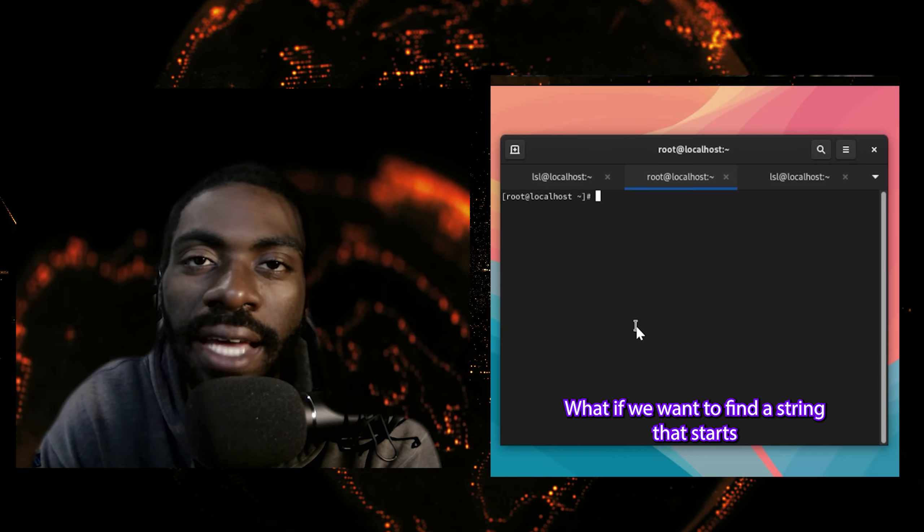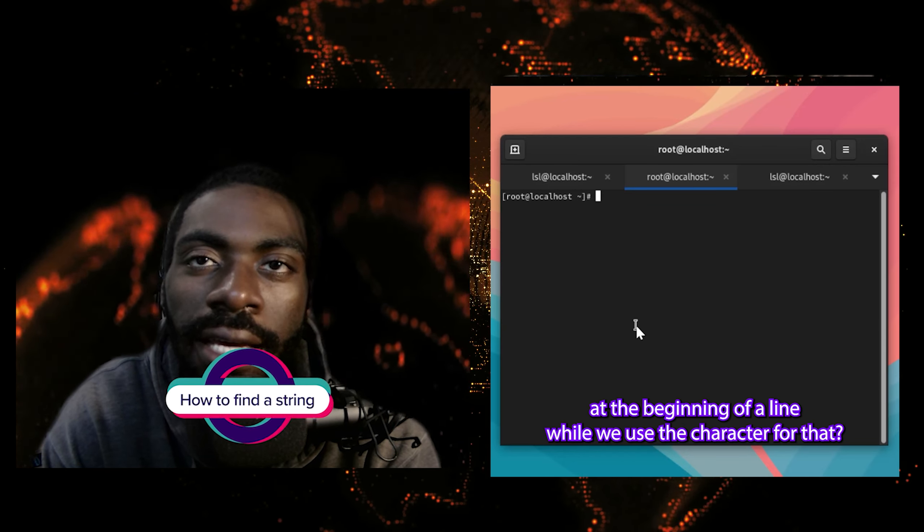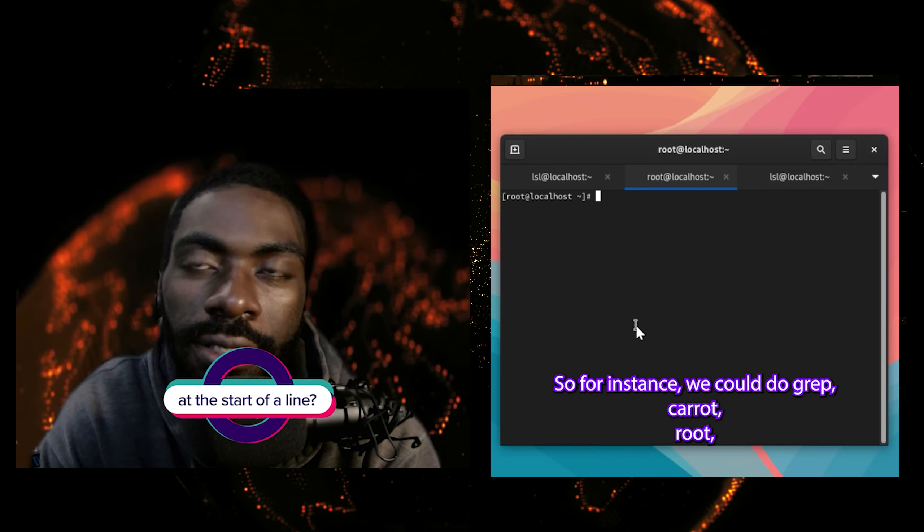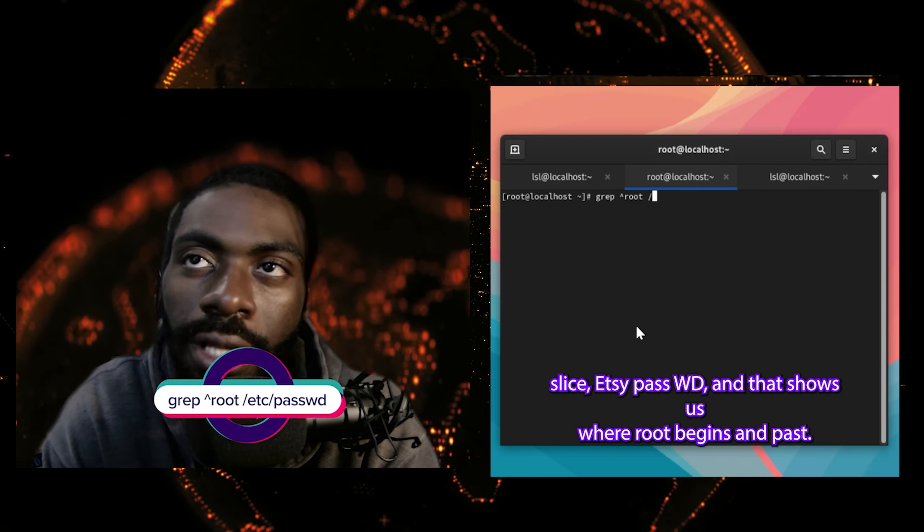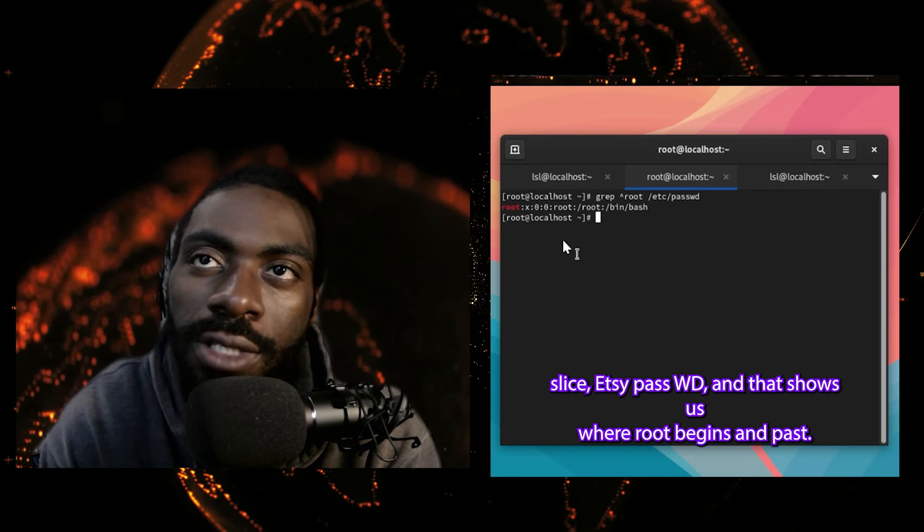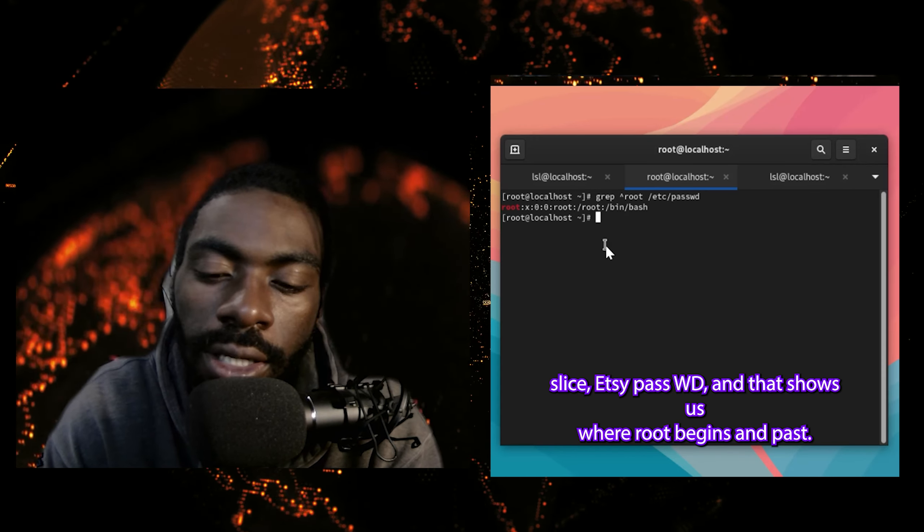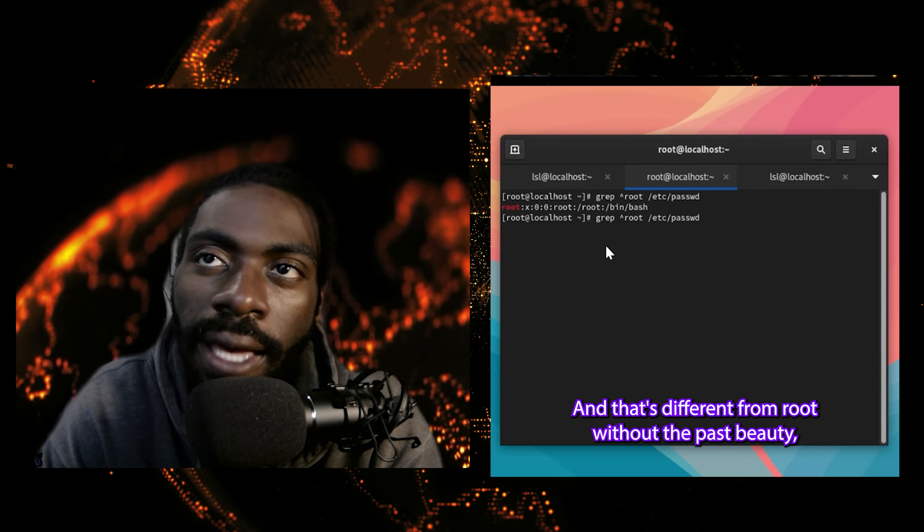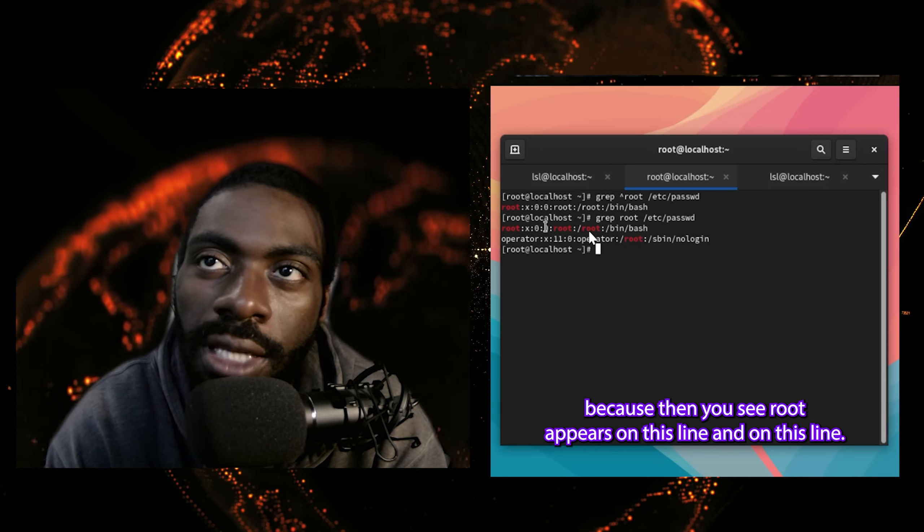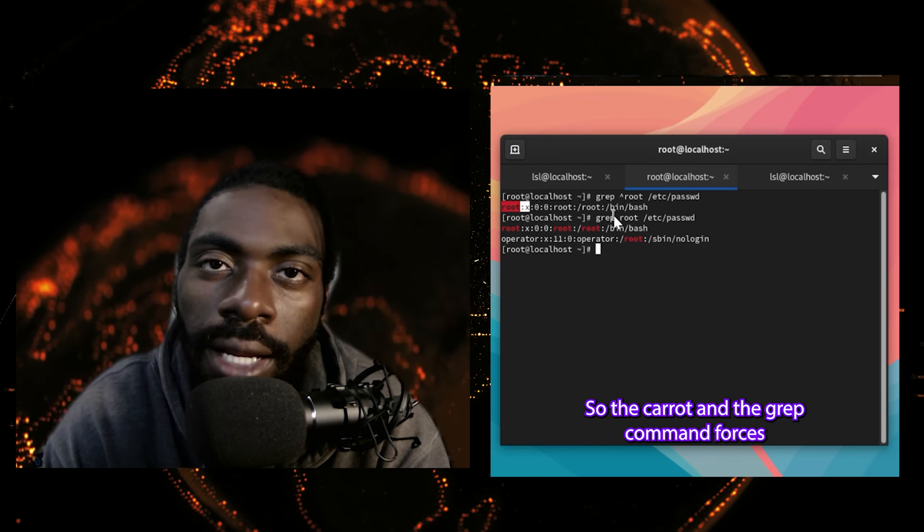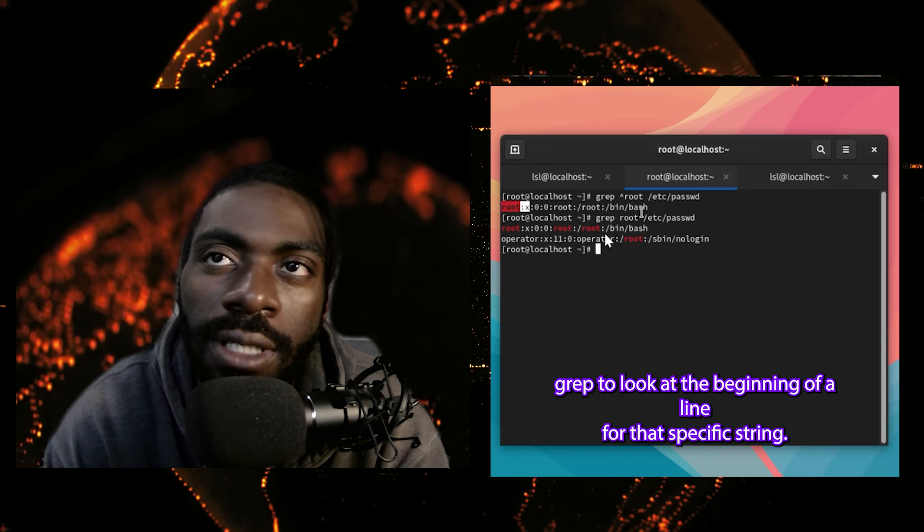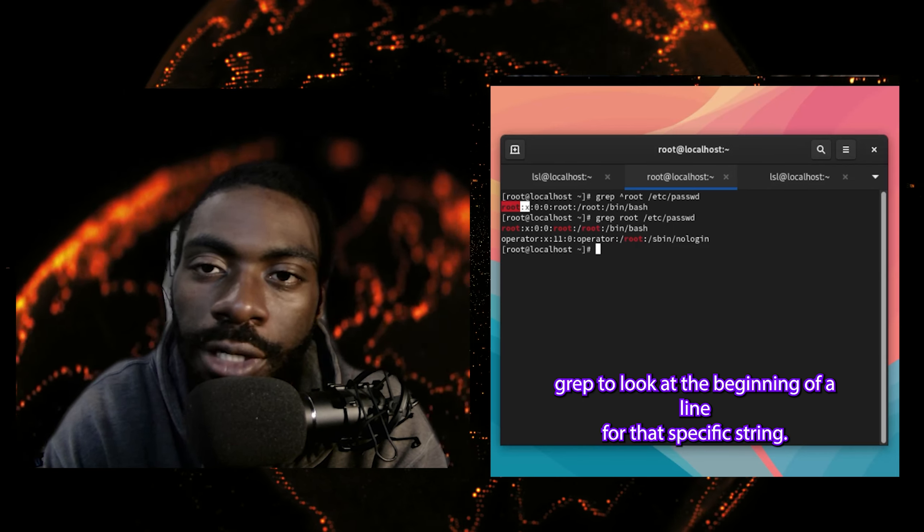What if we want to find a string that starts at the beginning of a line? Well, we use the caret key for that. So for instance, we could do grep caret root /etc/passwd. And that shows us where root begins in passwd. And that's different from root without the caret. Because then you see root appears on this line and on this line. So the caret in the grep command forces grep to look at the beginning of a line for that specific string.